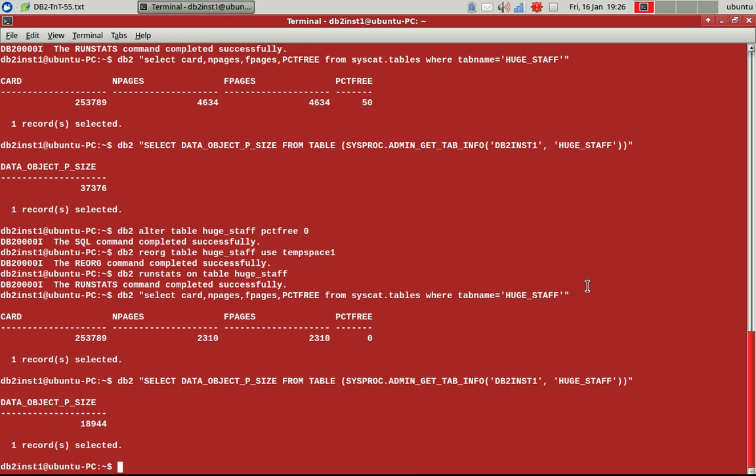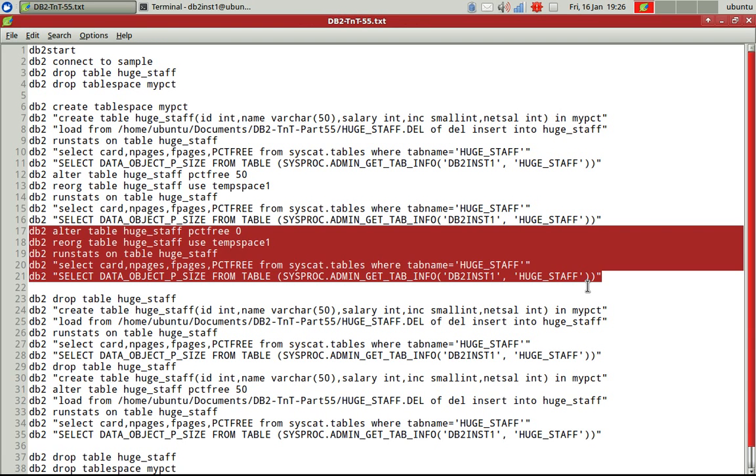Now, if you do alter table space lower high watermark, it will have some effect. So earlier it will not have that effect because it was occupying 4,600 pages. However you do lower high watermark, it's not going to have any effect on that. So only the way, you have to set this PCTFREE as zero or minus one, then do another reorg, then only the actual pages will come down. Then the lower high watermark will work properly.